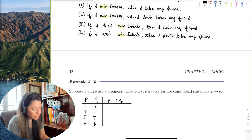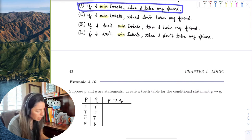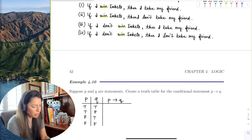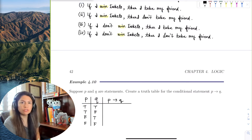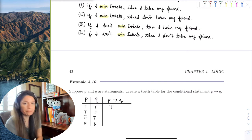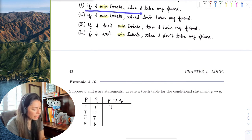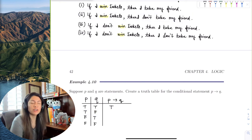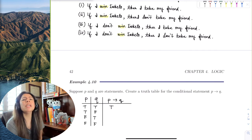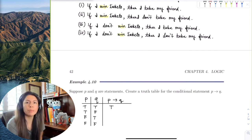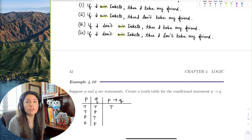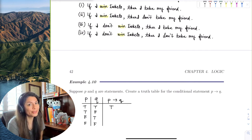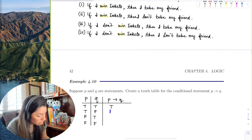First row: I win tickets and I take my friend — everything worked out, so that's true. Second row: I win tickets but I didn't take my friend — my significant other pressured me and I bailed on my friend. That's false; I broke my promise.